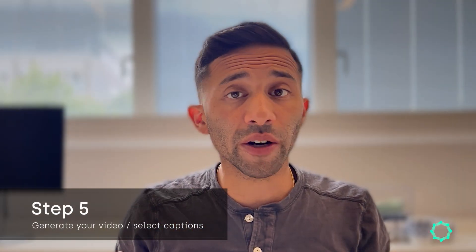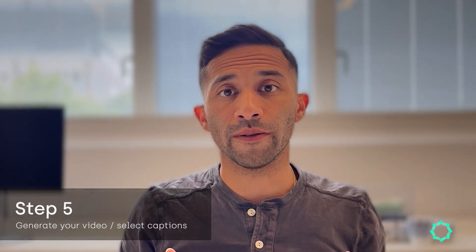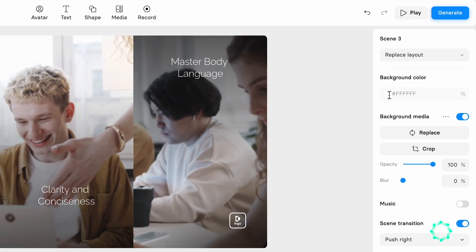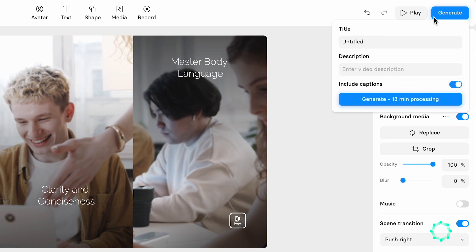Step five is generate your AI video. Simply click on the generate video button, and then decide if you want to add subtitles or not to your video, and click the process video button. The video will be generated in full HD and 1080p in an MP4 file format.